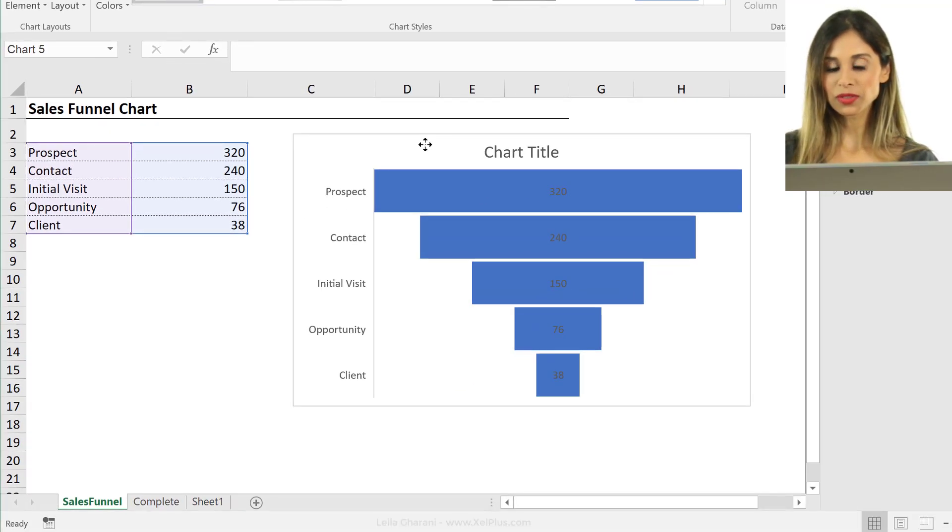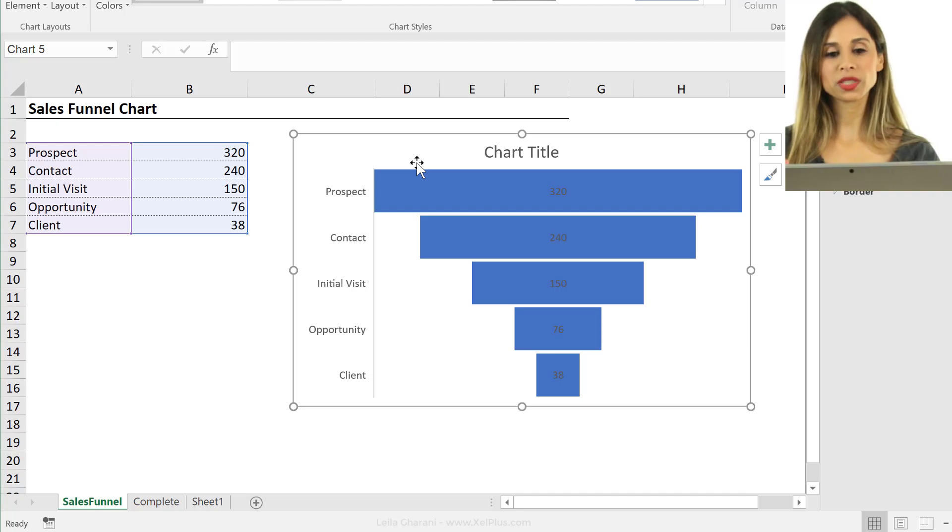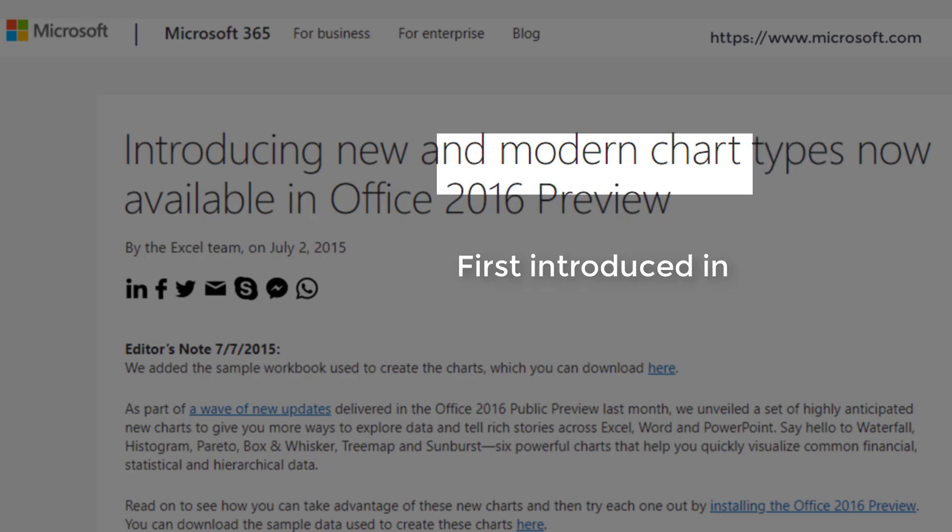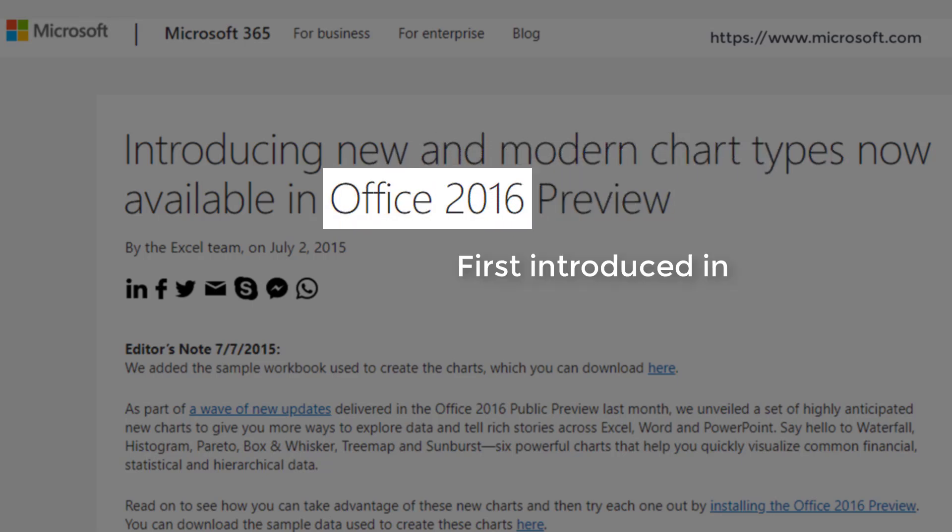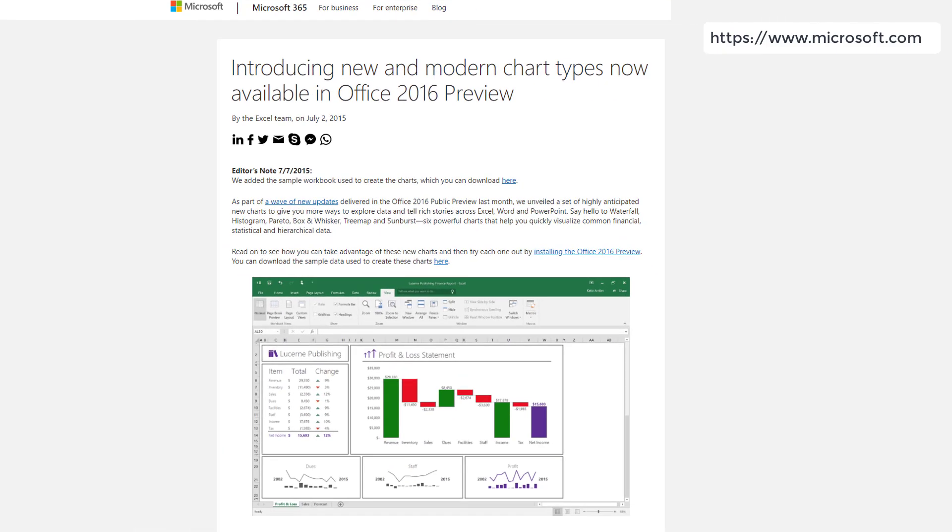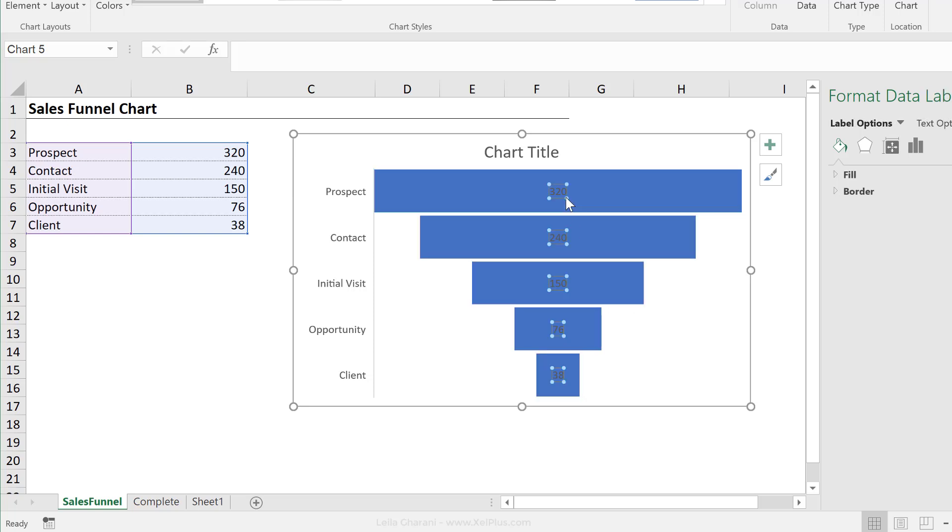Now, the funnel chart is one of these newer chart types that was added here. And the newer ones, they don't have the flexibility that we have in the older ones. And we're going to come across one of the restrictions in here as well. We're going to see that in a bit. Now, this funnel chart is pretty much ready.